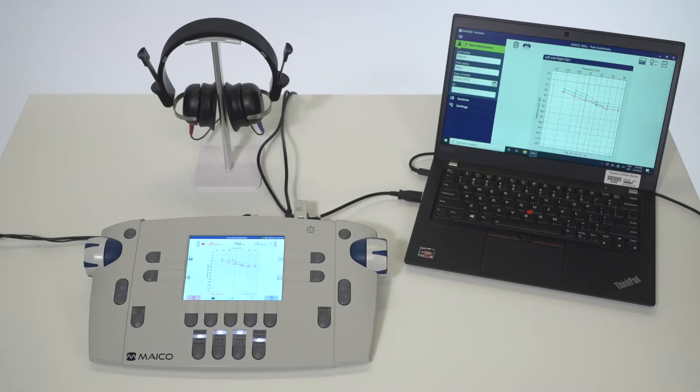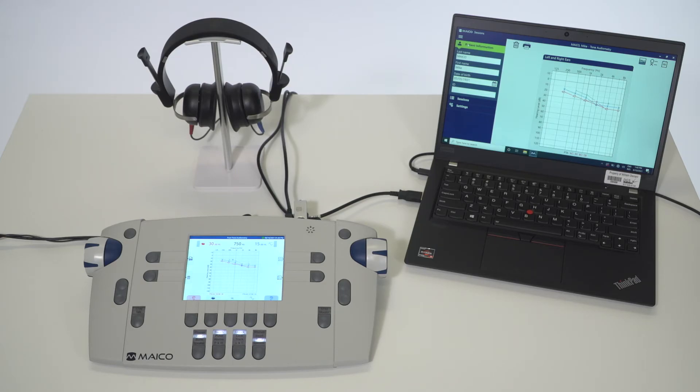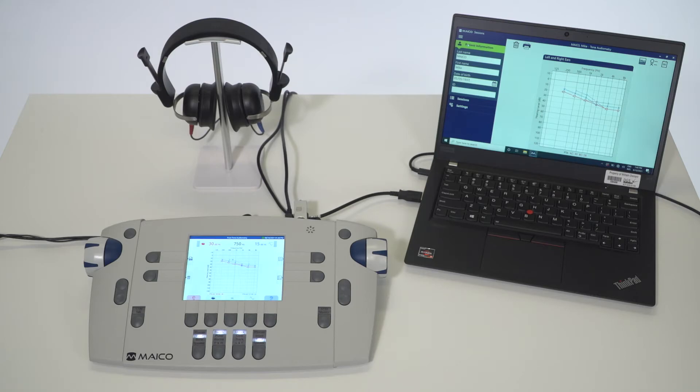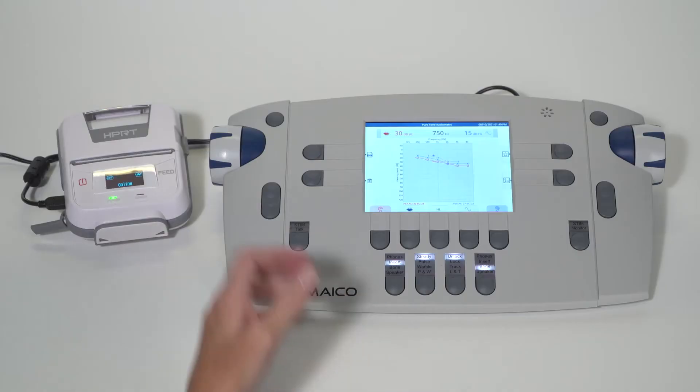The unit can be used in conjunction with the software module Mako Sessions. Mako Sessions can be used as a standalone software for printing to default printer or to a PDF, or it can be loaded into a database. Database options are Auto Access or NOAA. This will allow for test results to be stored and later recalled or printed.